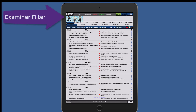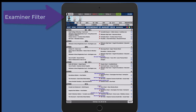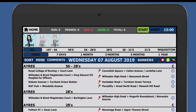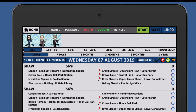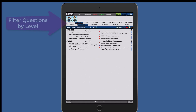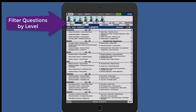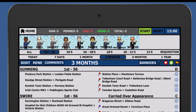You can filter questions by any one examiner or multiple examiners just by tapping the examiner icon. You can also filter questions quickly and easily by level and by time period. You can see all questions on any level from today,